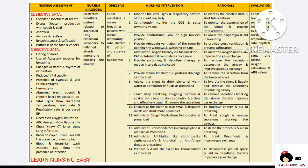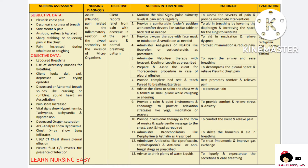Cough medications can be given in order to remove the secretions and improve the breathing pattern. Bronchodilators are given in order to dilate the bronchus and improve breathing. Antibiotics are given in order to treat the pneumonia and improve the breathing pattern. A thoracentesis procedure can be done to relieve compression of the lungs and improve the breathing of the client. In evaluation, you have to see whether the client's breathing pattern was improved.